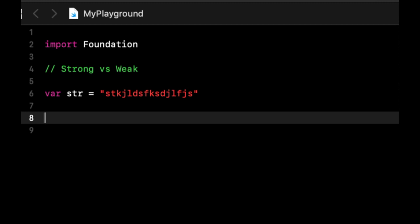In other words, when we are done using it, it would be ideal if the language knew like okay we're using it at this point so you can get rid of it, instead of having to tell the program in Swift, hey I'm done with this, get rid of it.